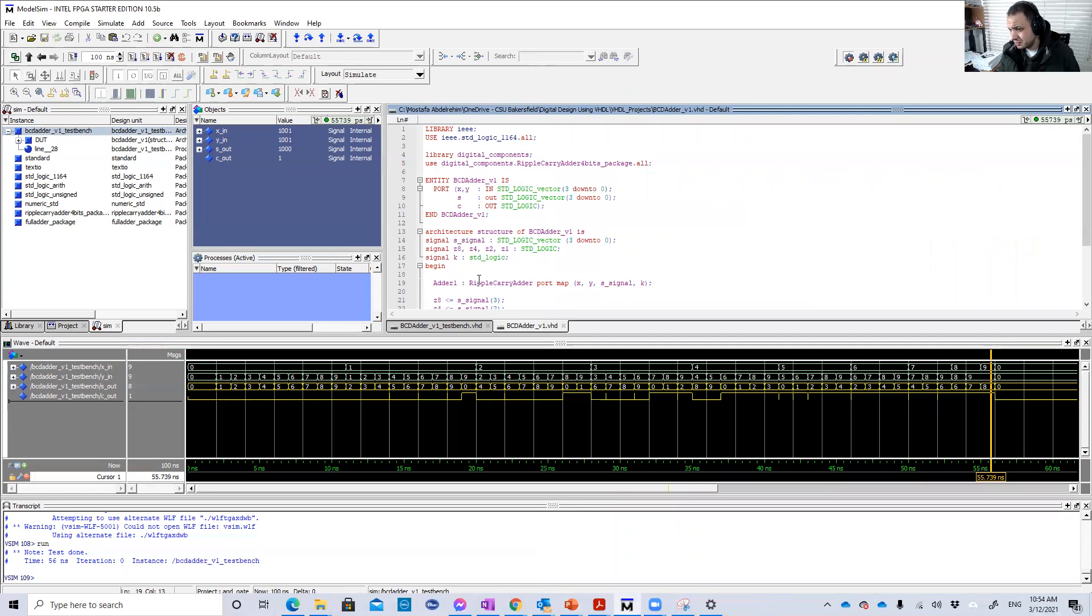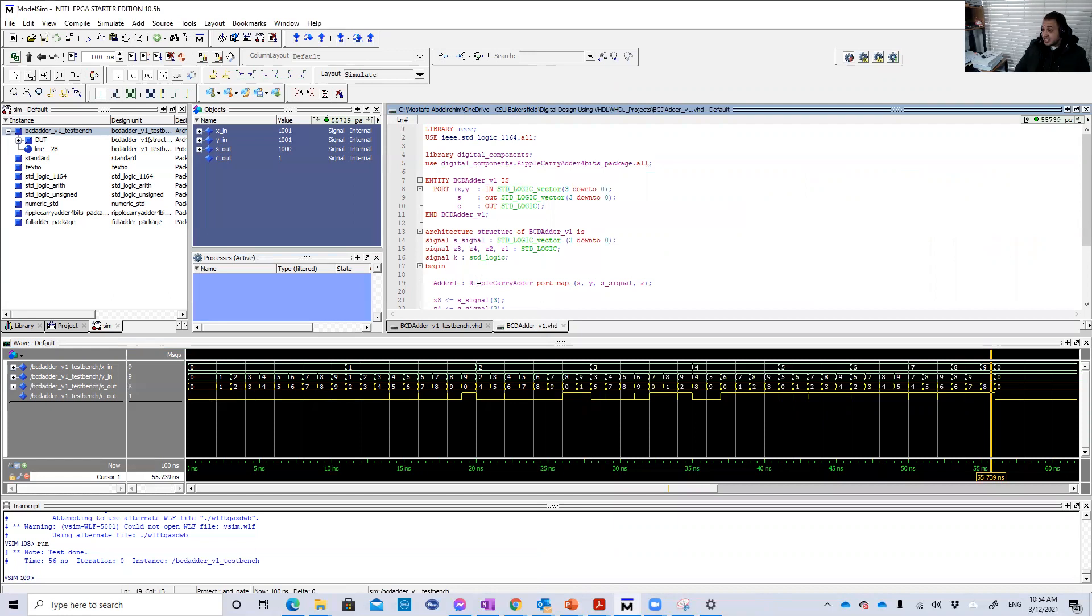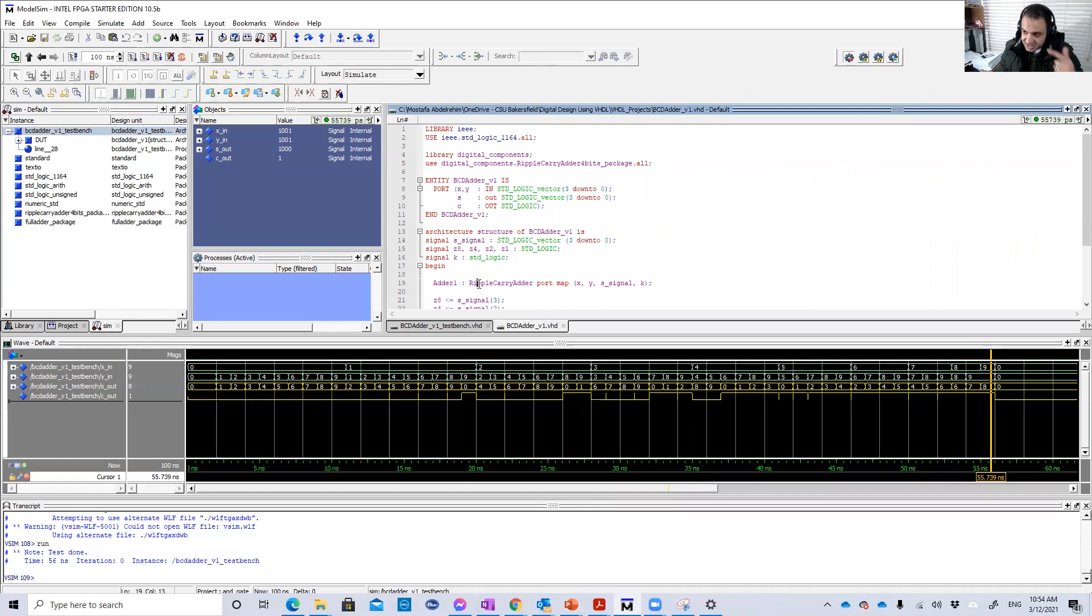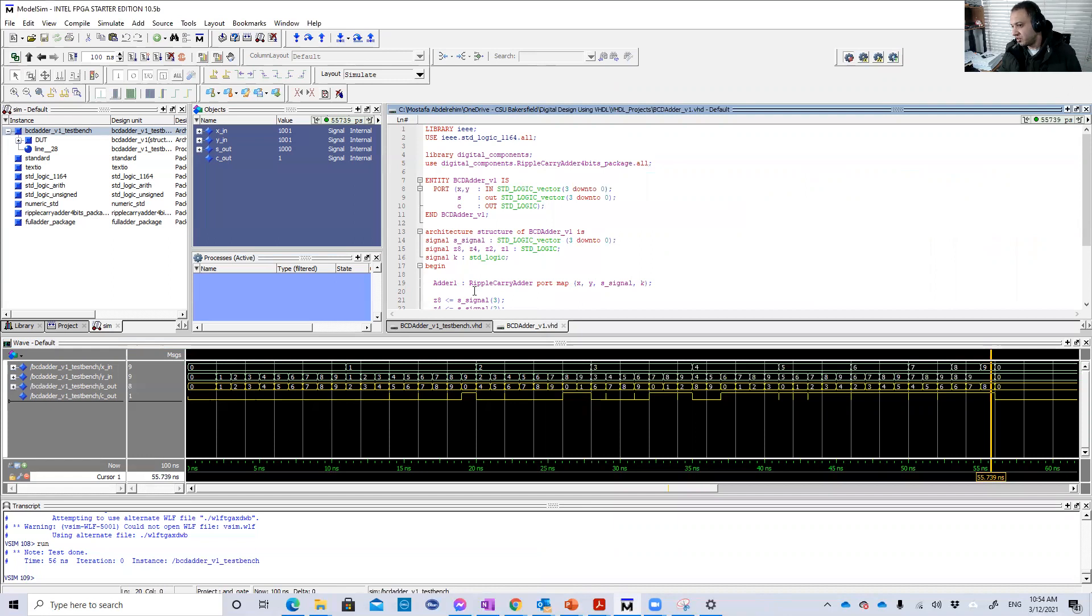Okay guys, that's basically the first design of the BCD adder. And in the next video we're gonna explore another smarter design for this BCD adder. Thank you very much for watching this video and see you in the next video.